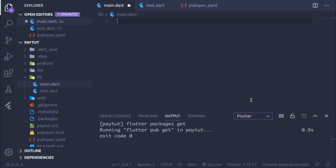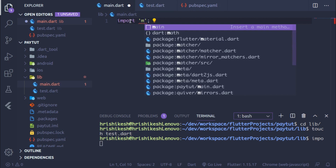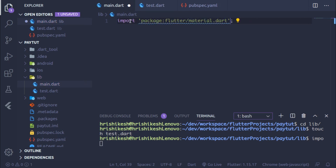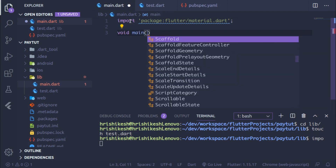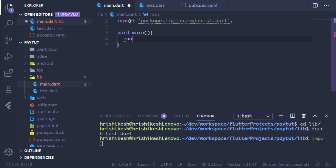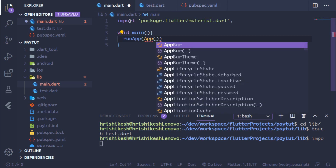In our main.dart file, let's create a Flutter project. Go to the main.dart file and remove all the dummy code. Then write the import for material.dart. Now create our main function — it is a void main function — and inside it type runApp to run our app. The app name will simply be App.